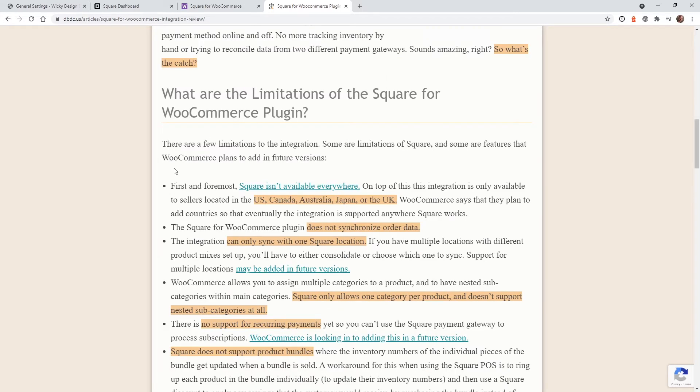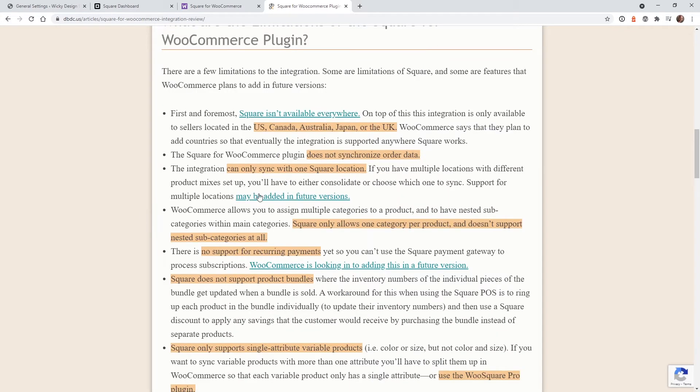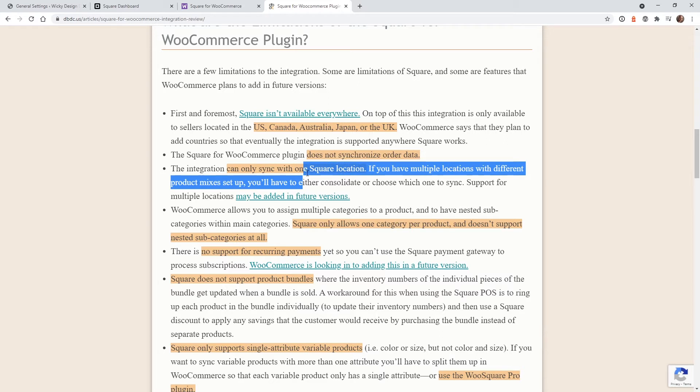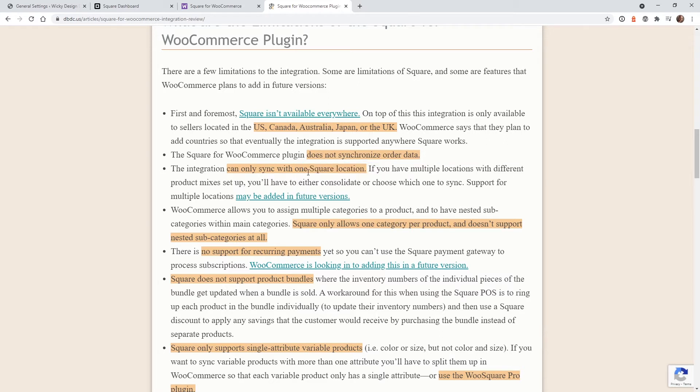Now down in this section, they go over what are some of the limitations with this Square plugin. And as you can see, there's quite a bit of them. And the biggest ones that stood out in the last use case was this one right here. If you have multiple locations in your Square account, this plugin might not work correctly.